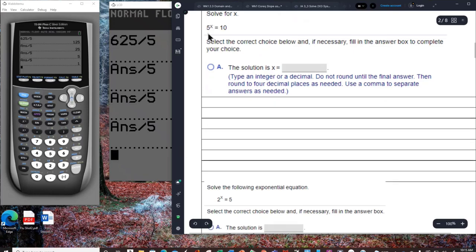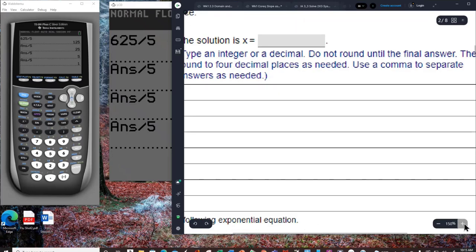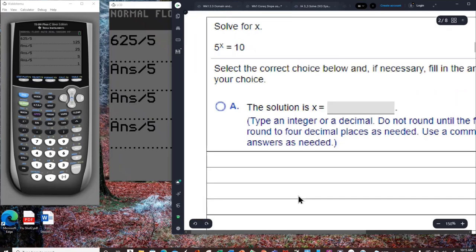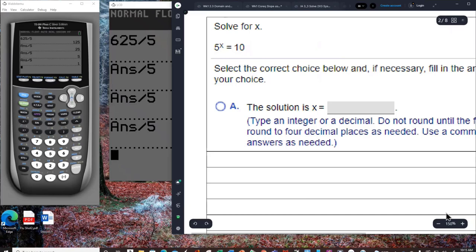Here's the next problem: 5 to the x power equals 10. Even though 10 equals 2 times 5, it is not true that 5 to a power will evenly equal 10 with a nice integer exponent. So we are going to have to use the inverse function of this exponential equation.